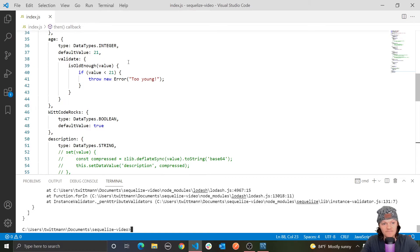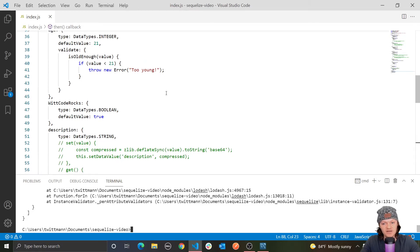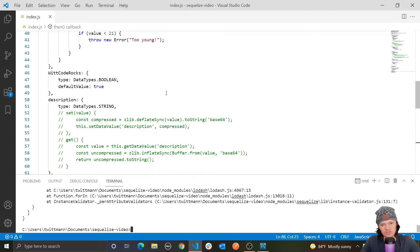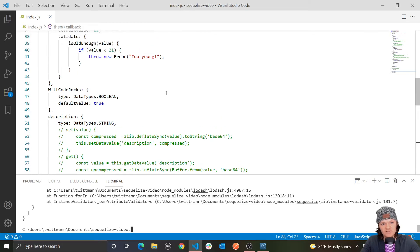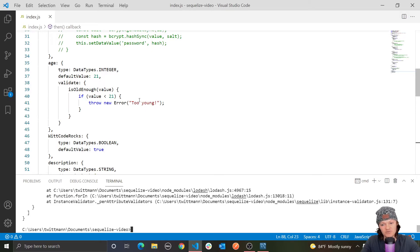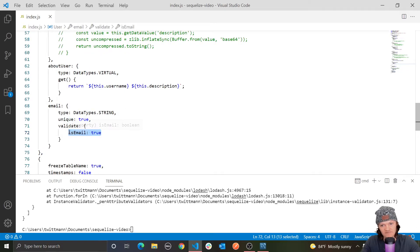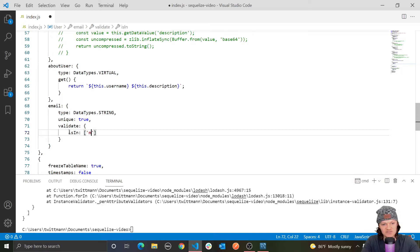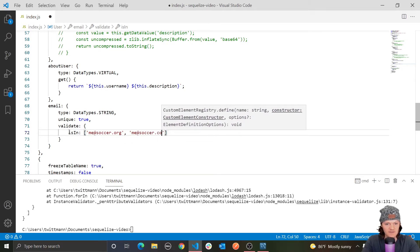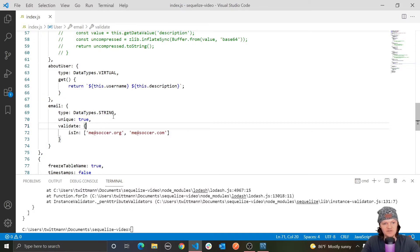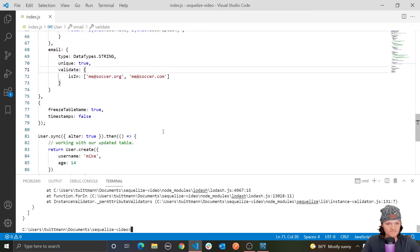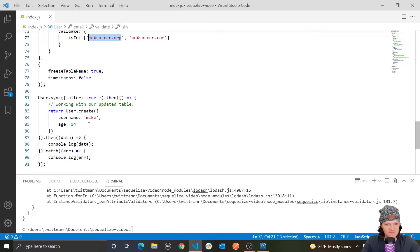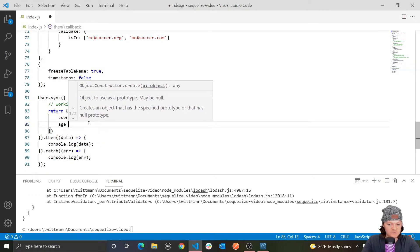There are a lot of things we can do with custom validators. Let me show you another one — instead of a function, let's use the built-in isIn, which checks if the value is one of the provided values. So for email, we'll use isIn and pass an array like ['me@soccer.org', 'me@soccer.com']. Anything inserted into the email column will be checked against that array, and if it isn't in there, an error is thrown.